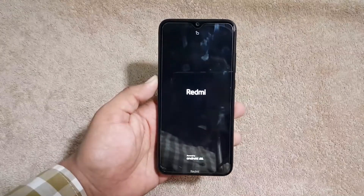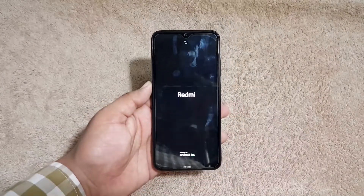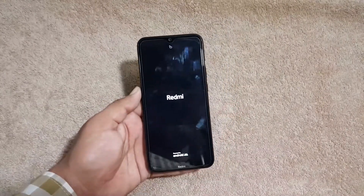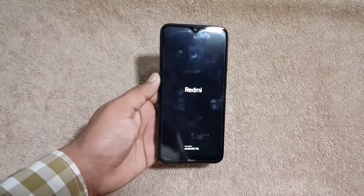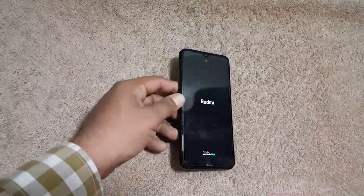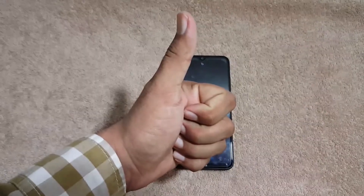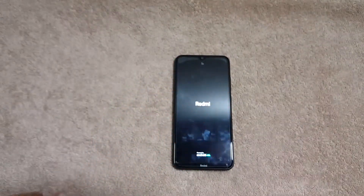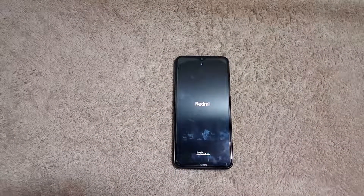After a few minutes the ROM will be installed on your Redmi Note 8. Hope you guys liked this video — if you did, hit the like button, don't forget to subscribe to my channel, keep supporting, thanks for watching, peace.